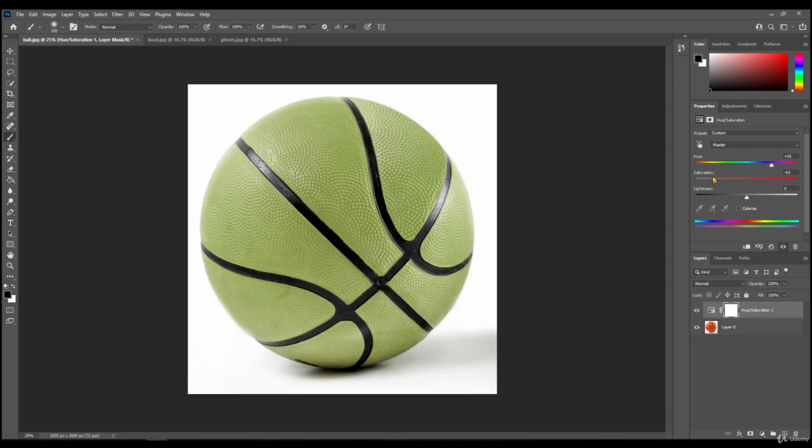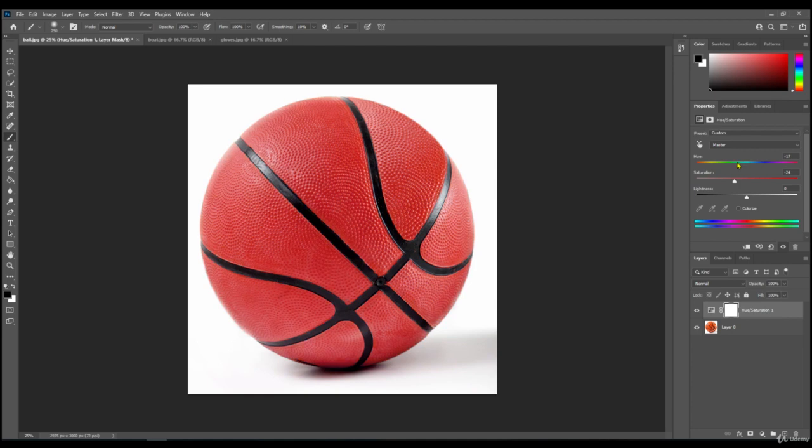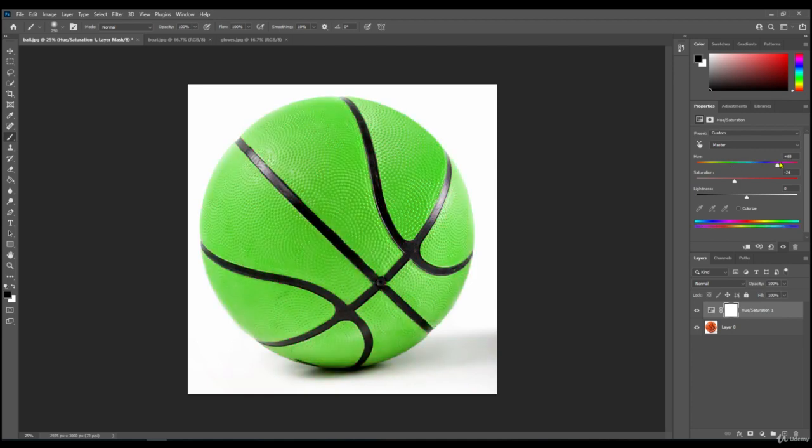So it's very easy to do with an object where you've got a white background and you haven't got any other colors in the image. It's so easy just doing it this way.